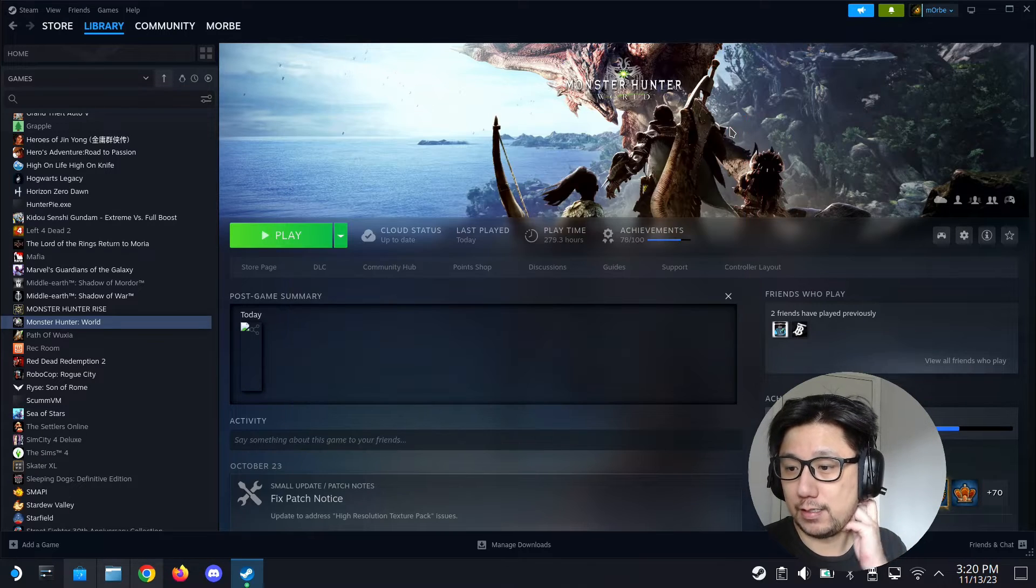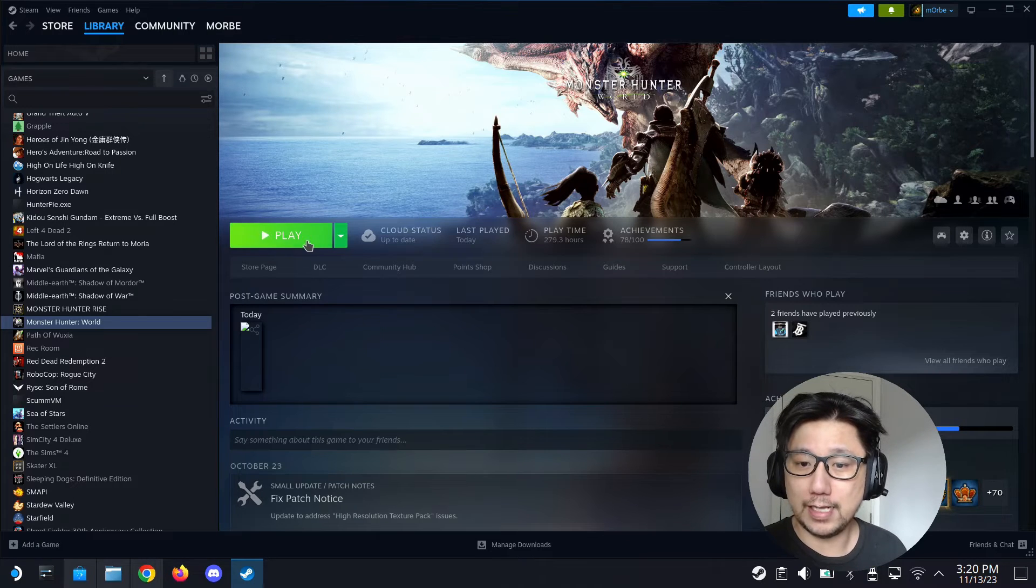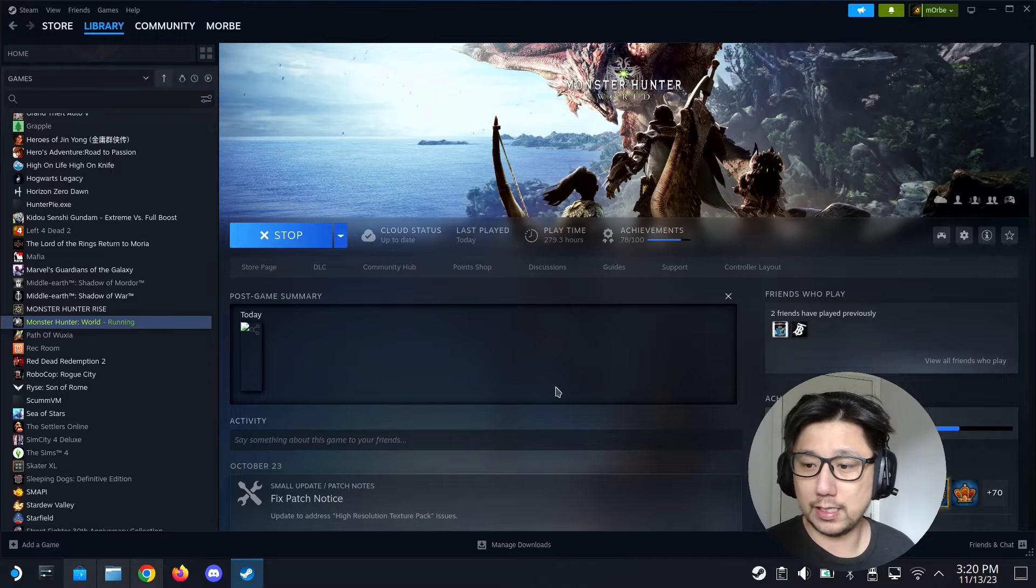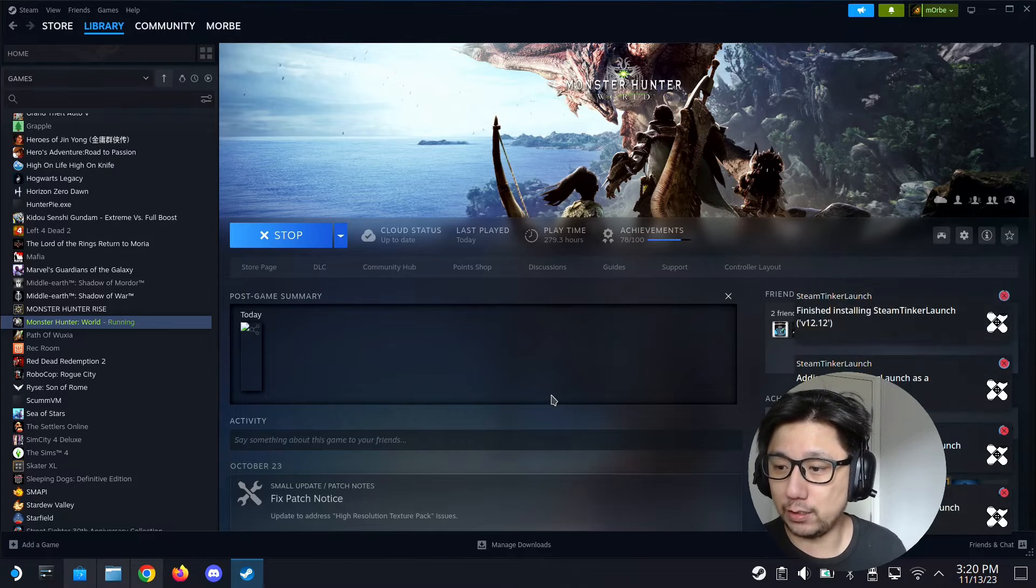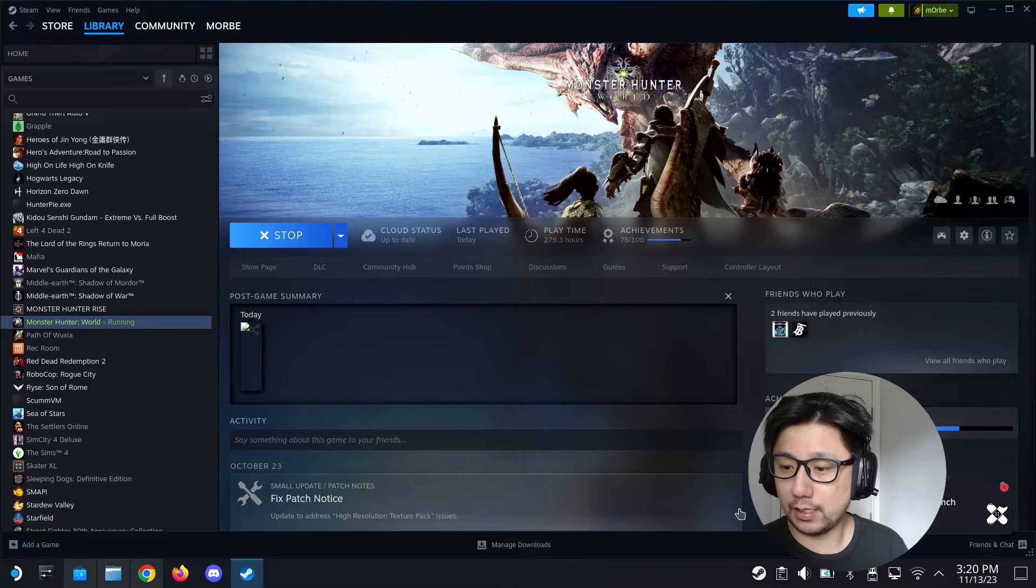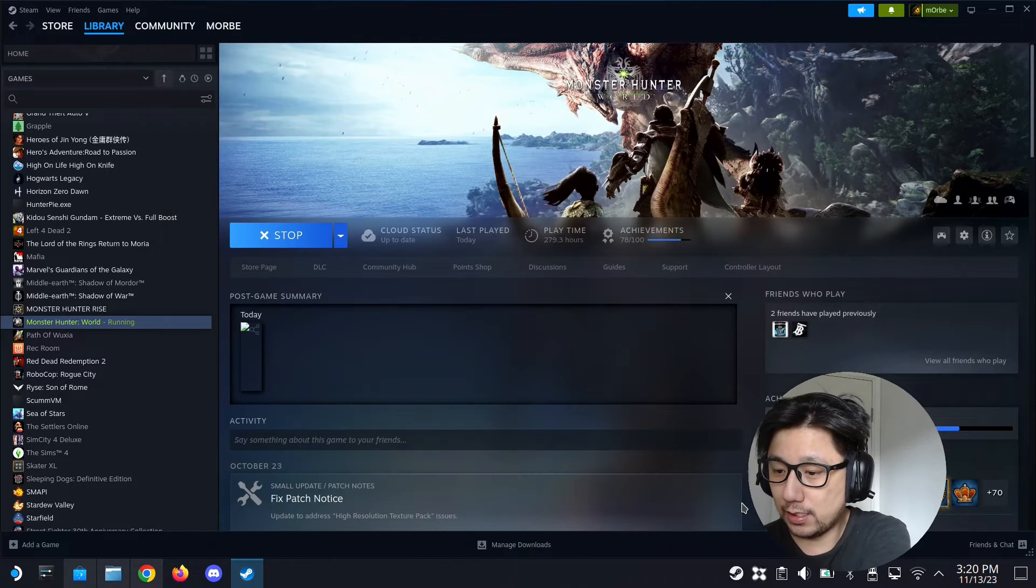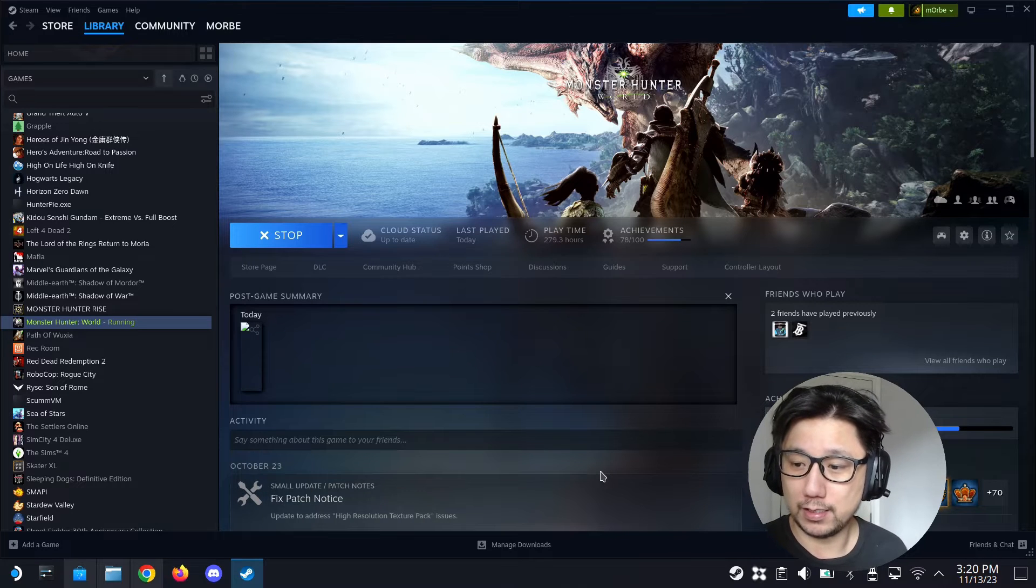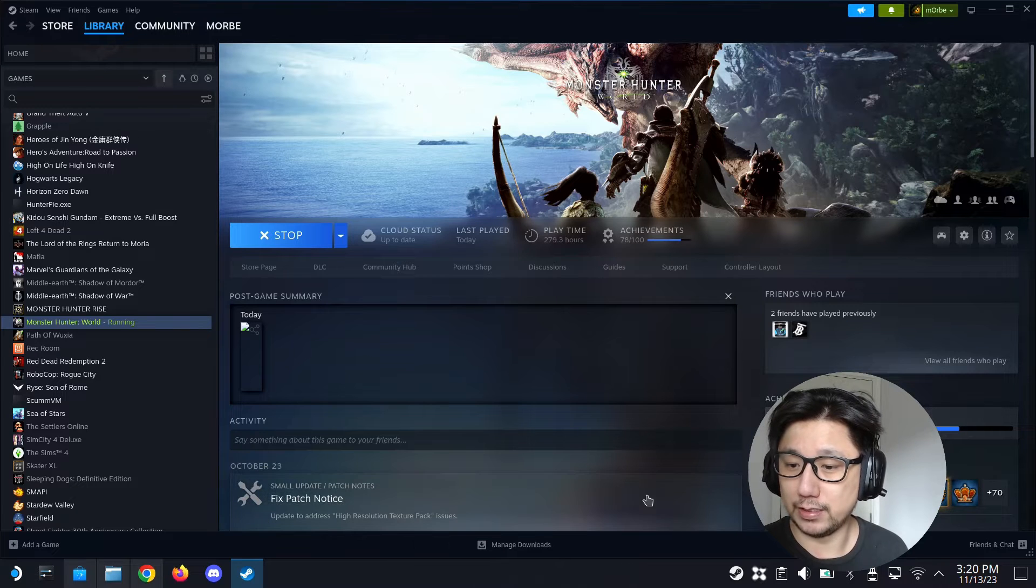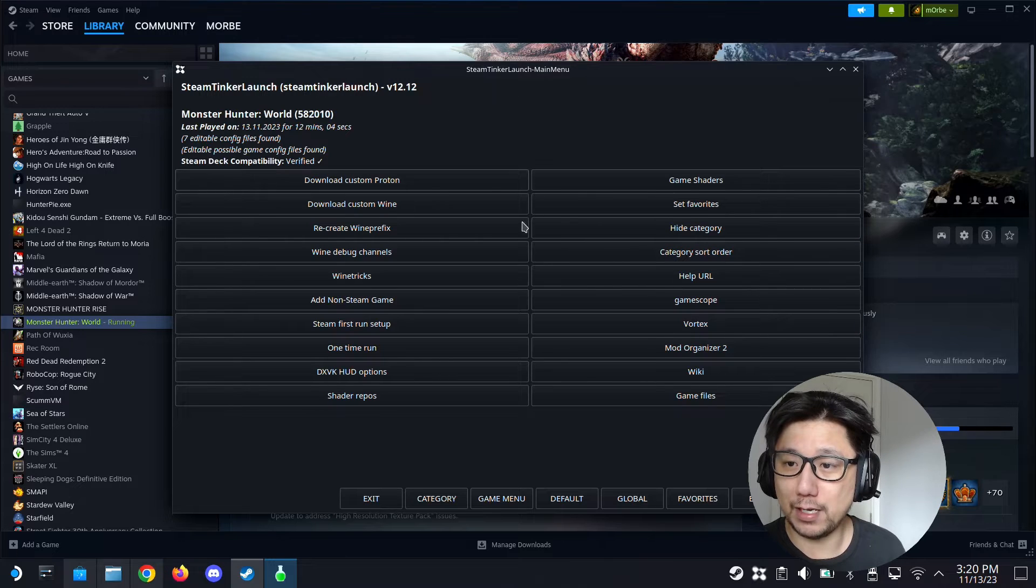Alright, so once that's all done, now you can play the game and you should launch Steam Tinker Launch. You need to launch Steam Tinker Launch and get into its settings. You have a two second window to click the main menu button, just wait for it. The camera is in the way but you need to click that main menu button on the bottom right where my camera is. You've got a two second window to click that, and see the main menu is opened up now.